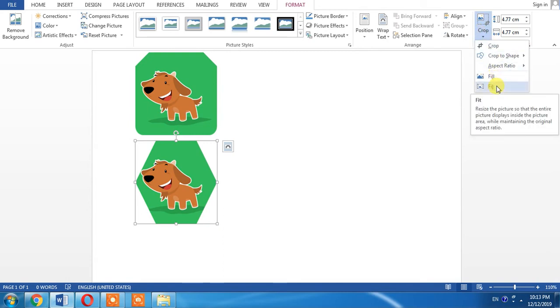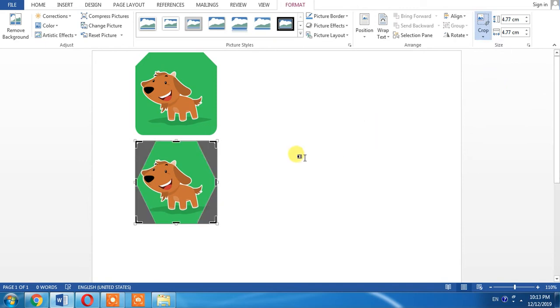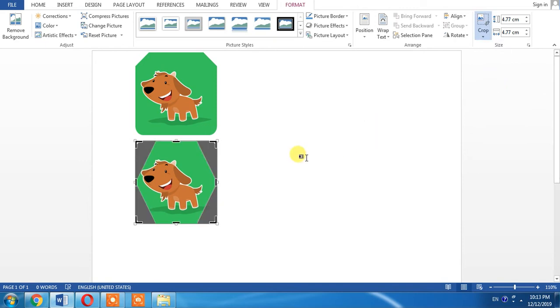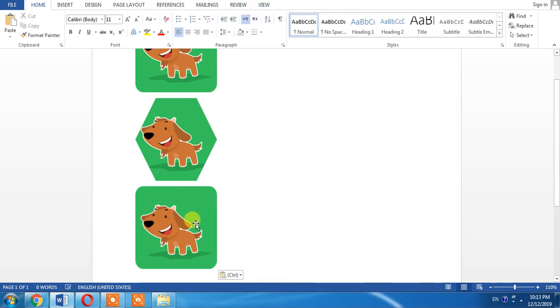fit this image to the shape and click Enter. Again, I want to select this picture and I want to